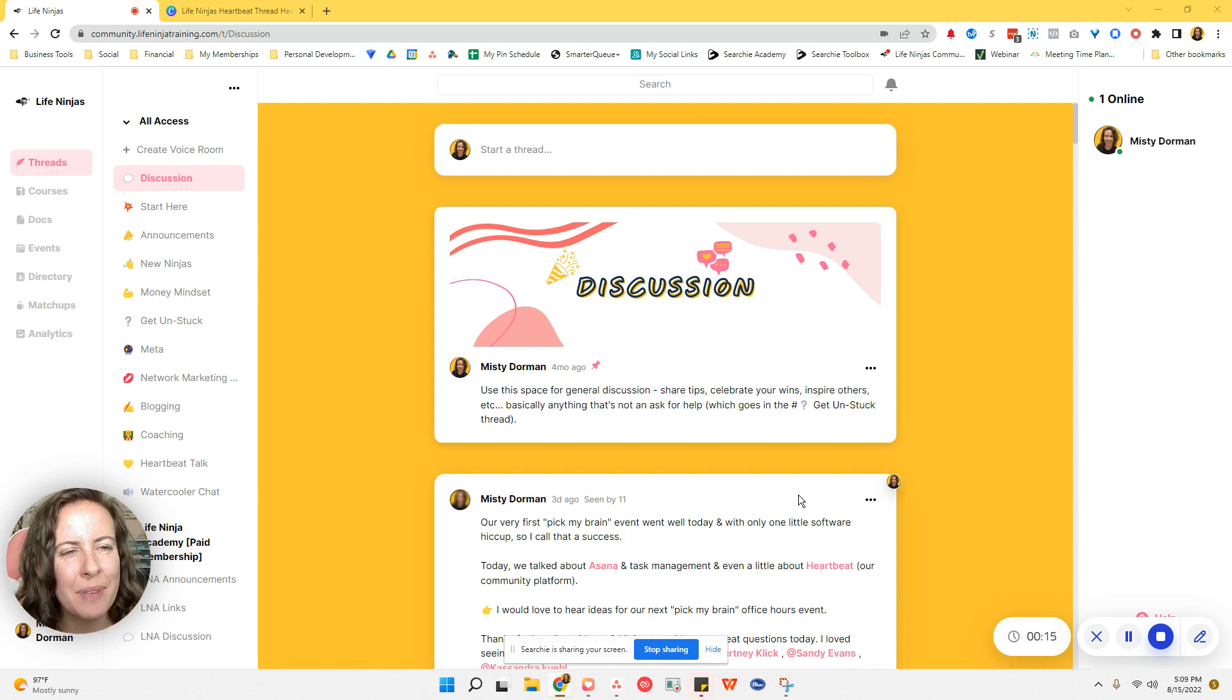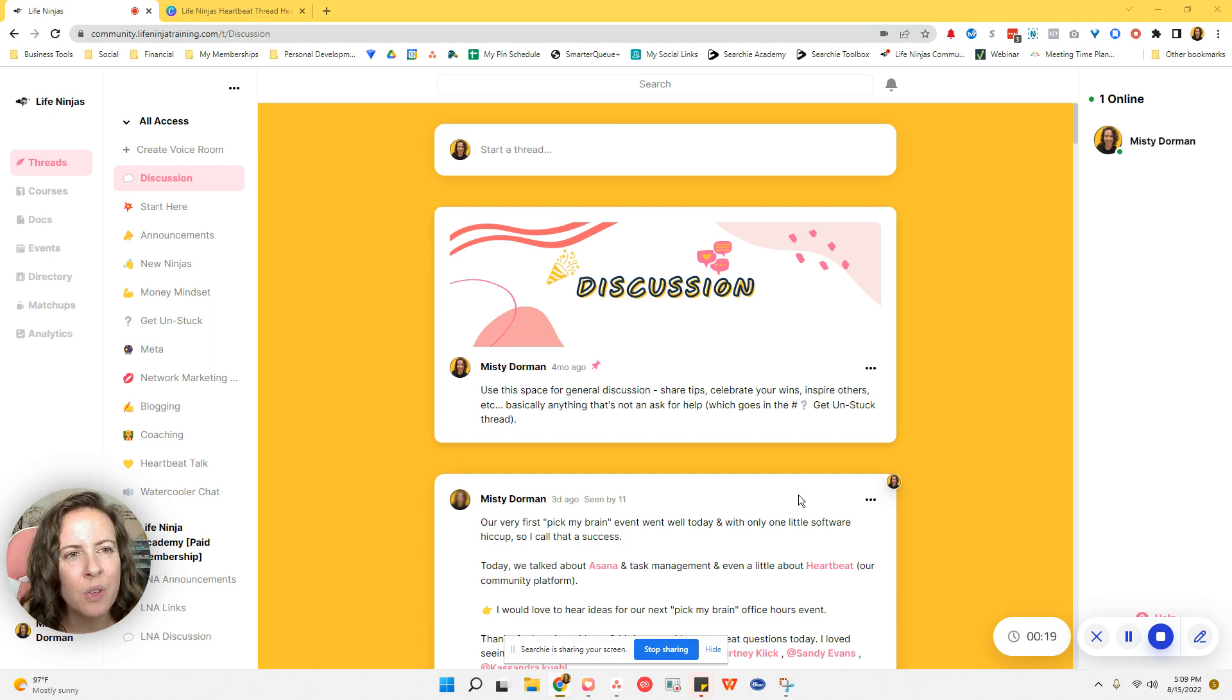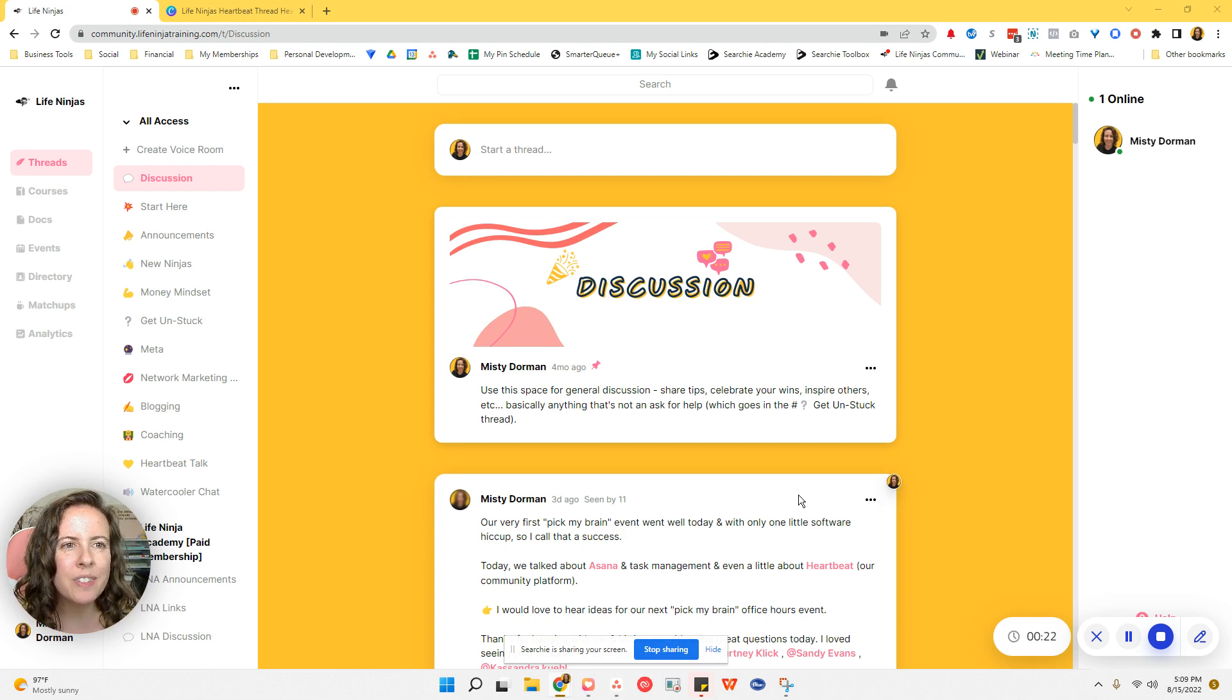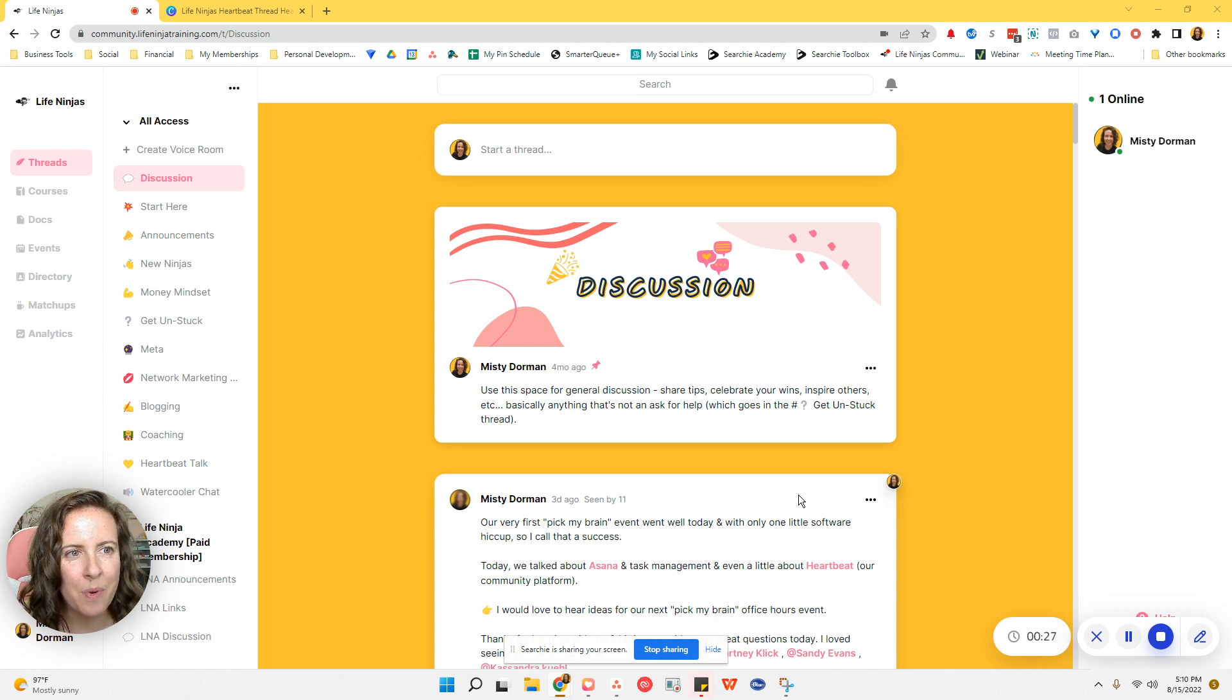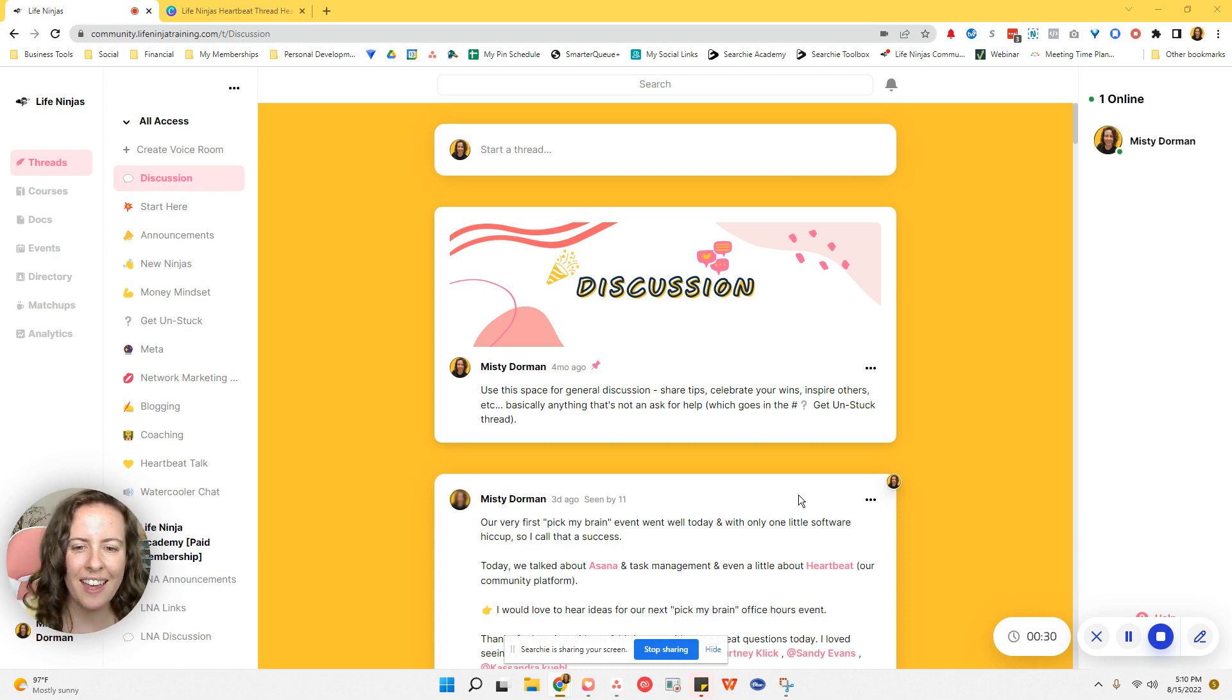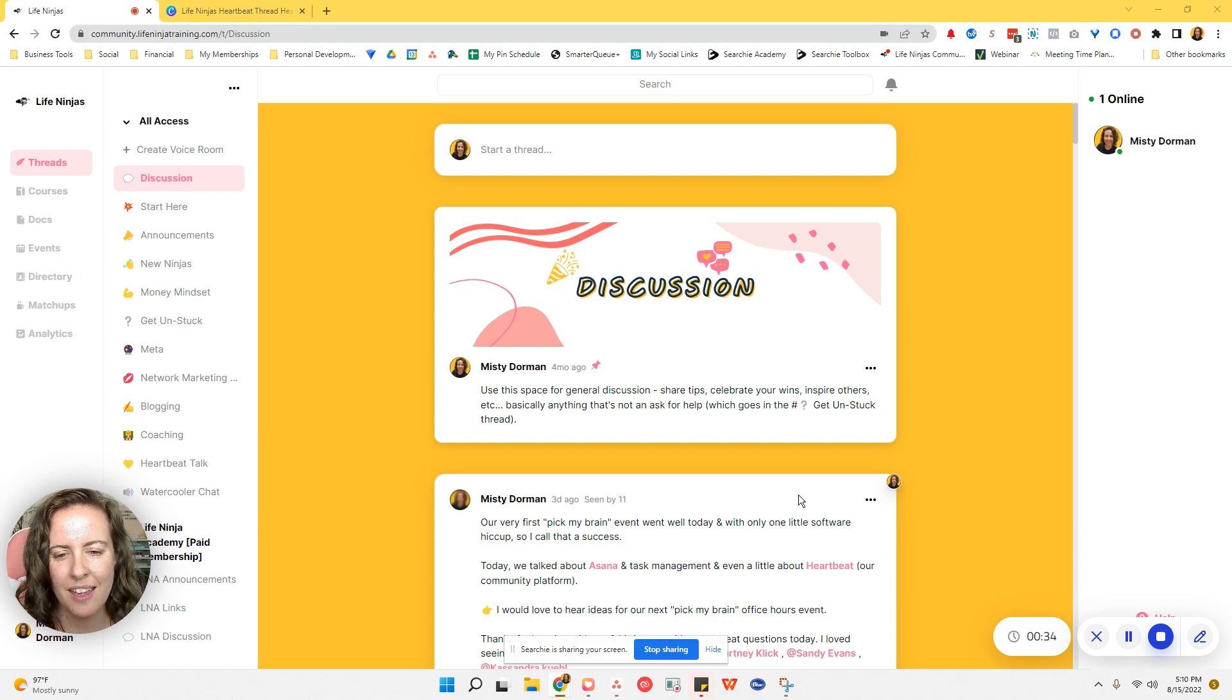If you don't know me, I'm Misty Dorman from MistyDorman.com and LifeNinjaTraining.com. I help overwhelmed entrepreneurs implement systems, strategies, tools, and tech to save time and mental calories growing their biz. So if you want more of these types of videos, please leave your vote by giving it a thumbs up. That really is the best compliment that you can give me, and be sure to subscribe.